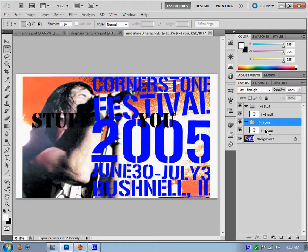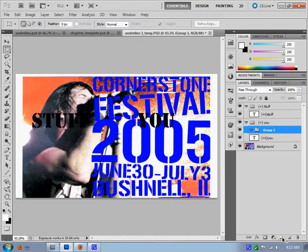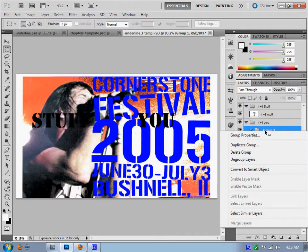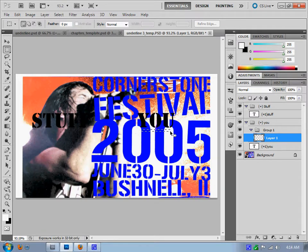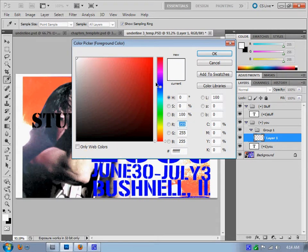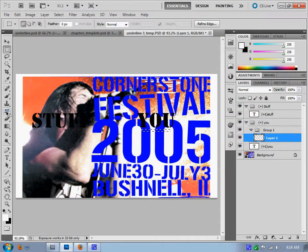I'll create a new folder and a new layer. This will be the underline. I want the underline to start off as white, just like the other one, so I'm going to go ahead and do that.